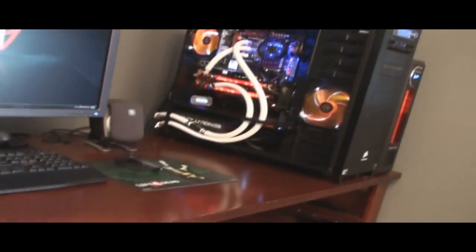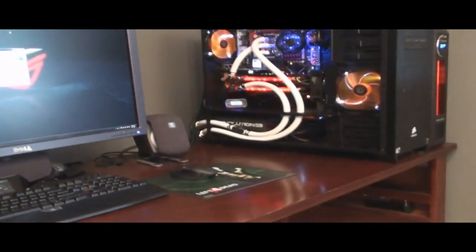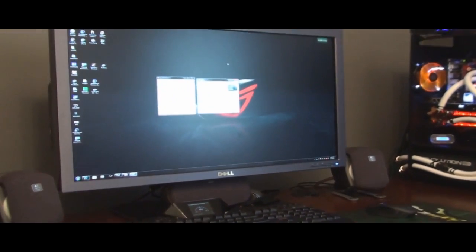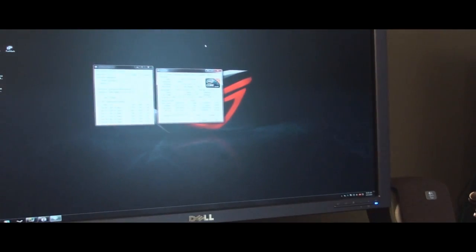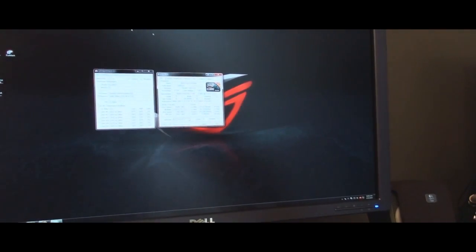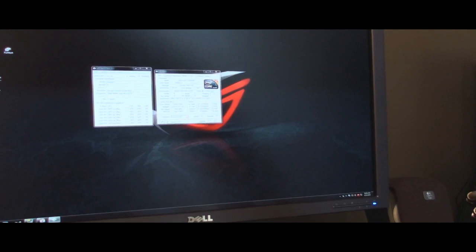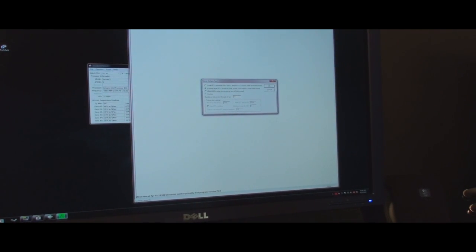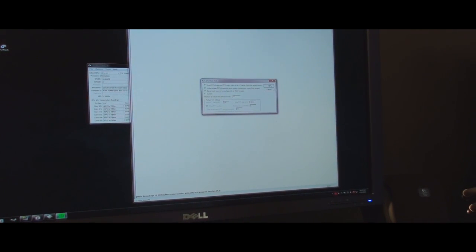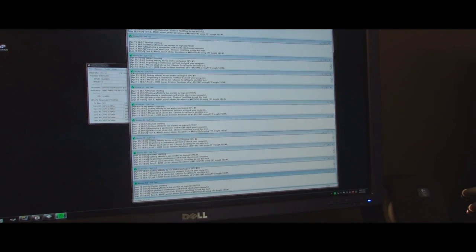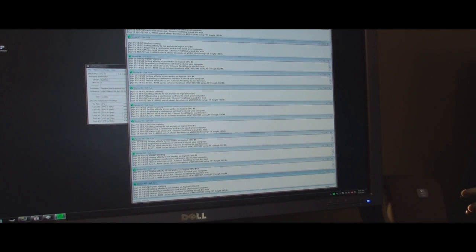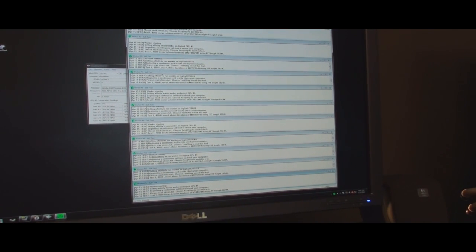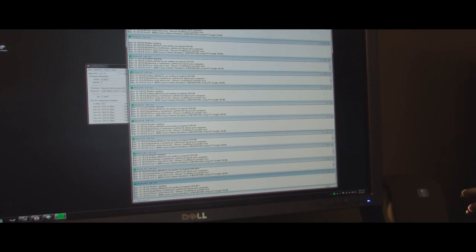So what I'm going to do is I'm going to run Prime 95 for three minutes like I did, and we will compare the load temperatures and see if they are the same. Okay, I've got it running, and I've got my stopwatch set. It's going now.